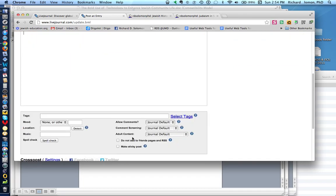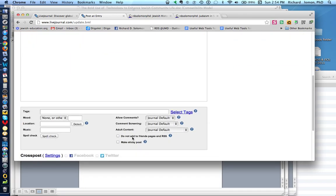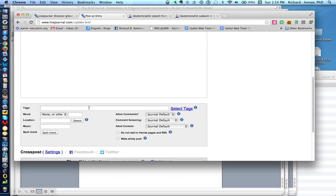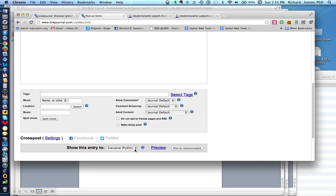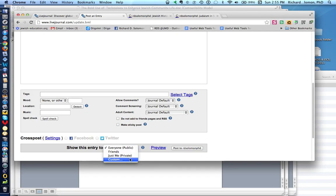After you are finished, you can place tags, and you could preview what you have written by clicking on this preview word, and you could share it with the public, or share it just with friends, or do it privately, or customize this. And when you want to post it, you just click here to post what you have done.